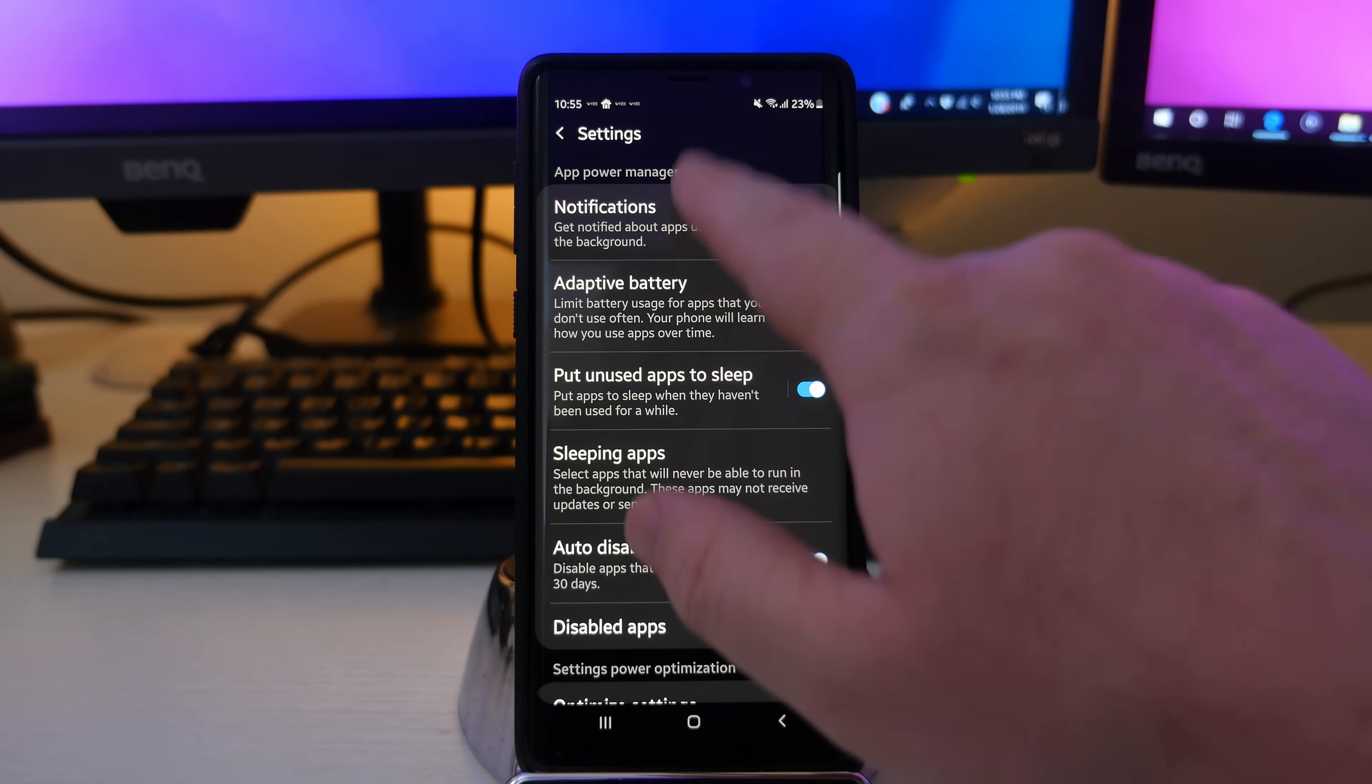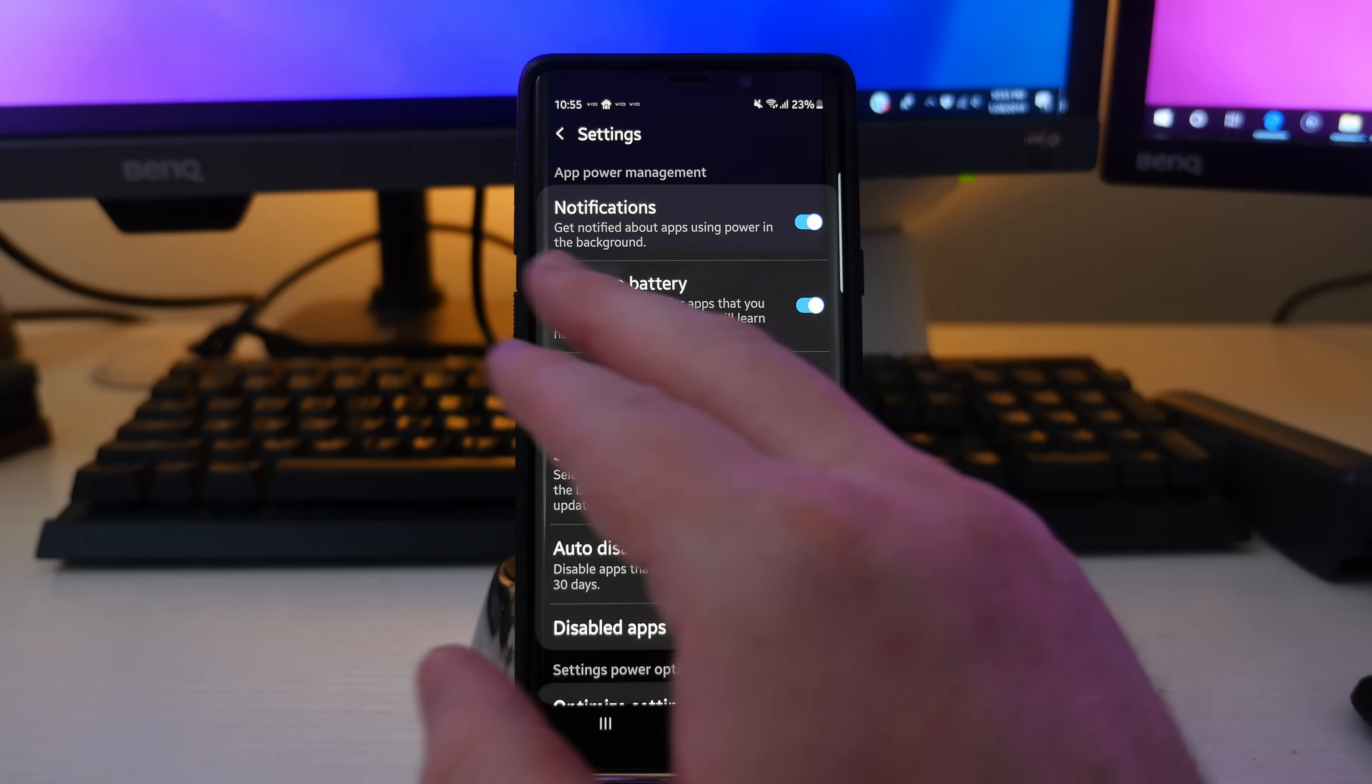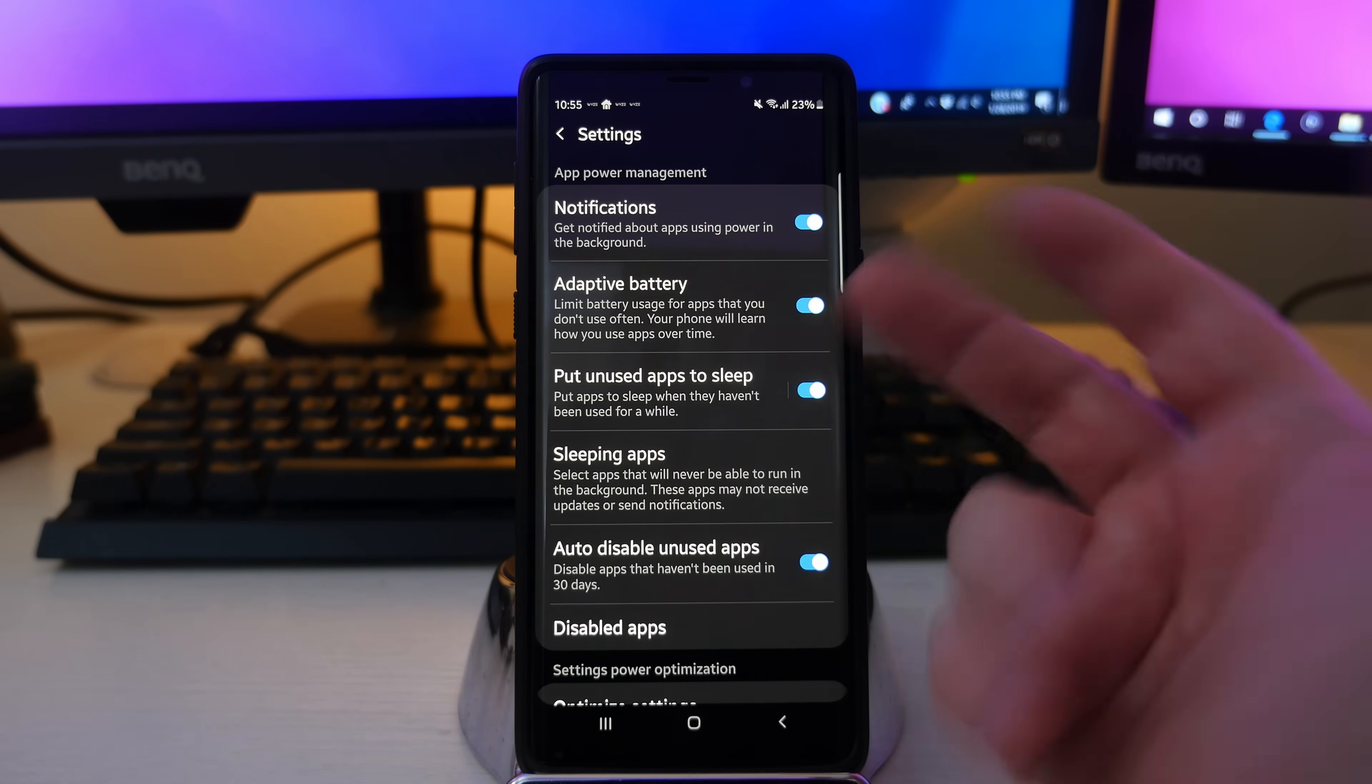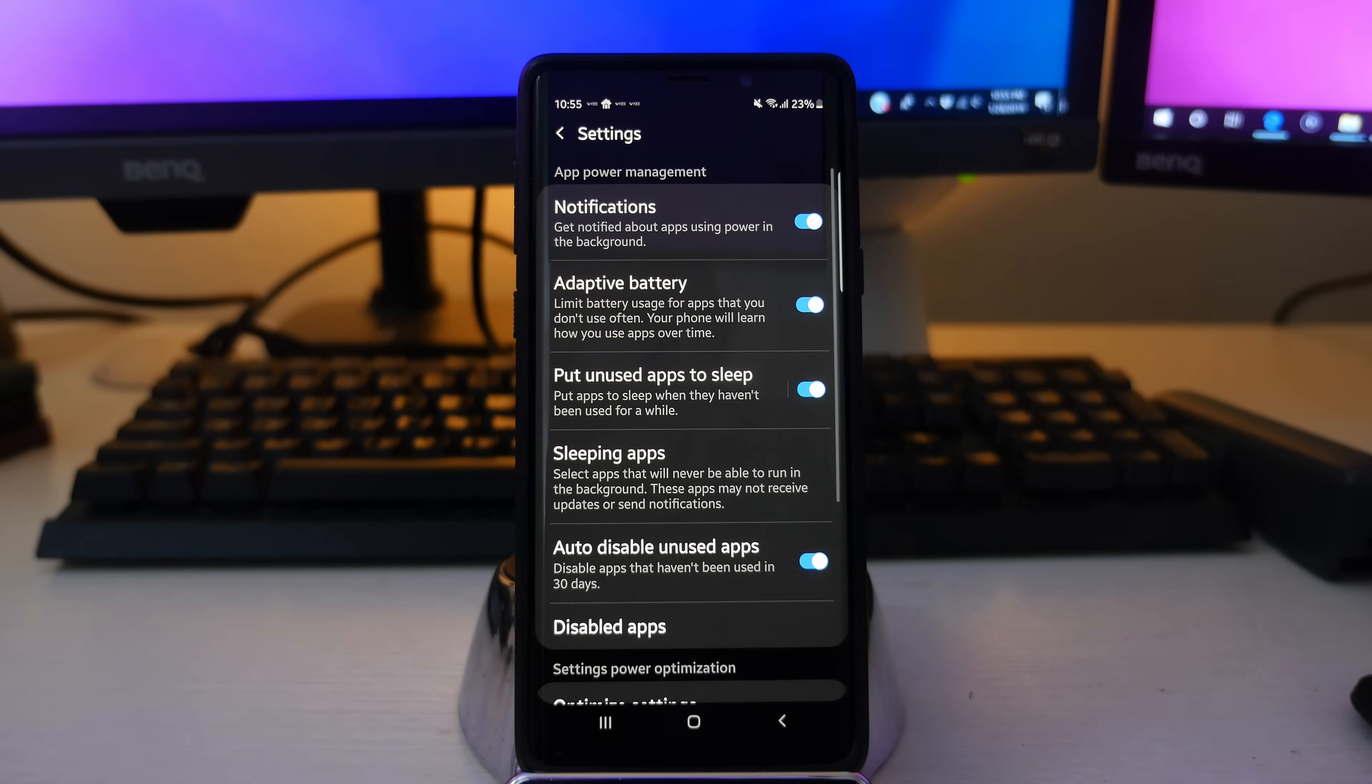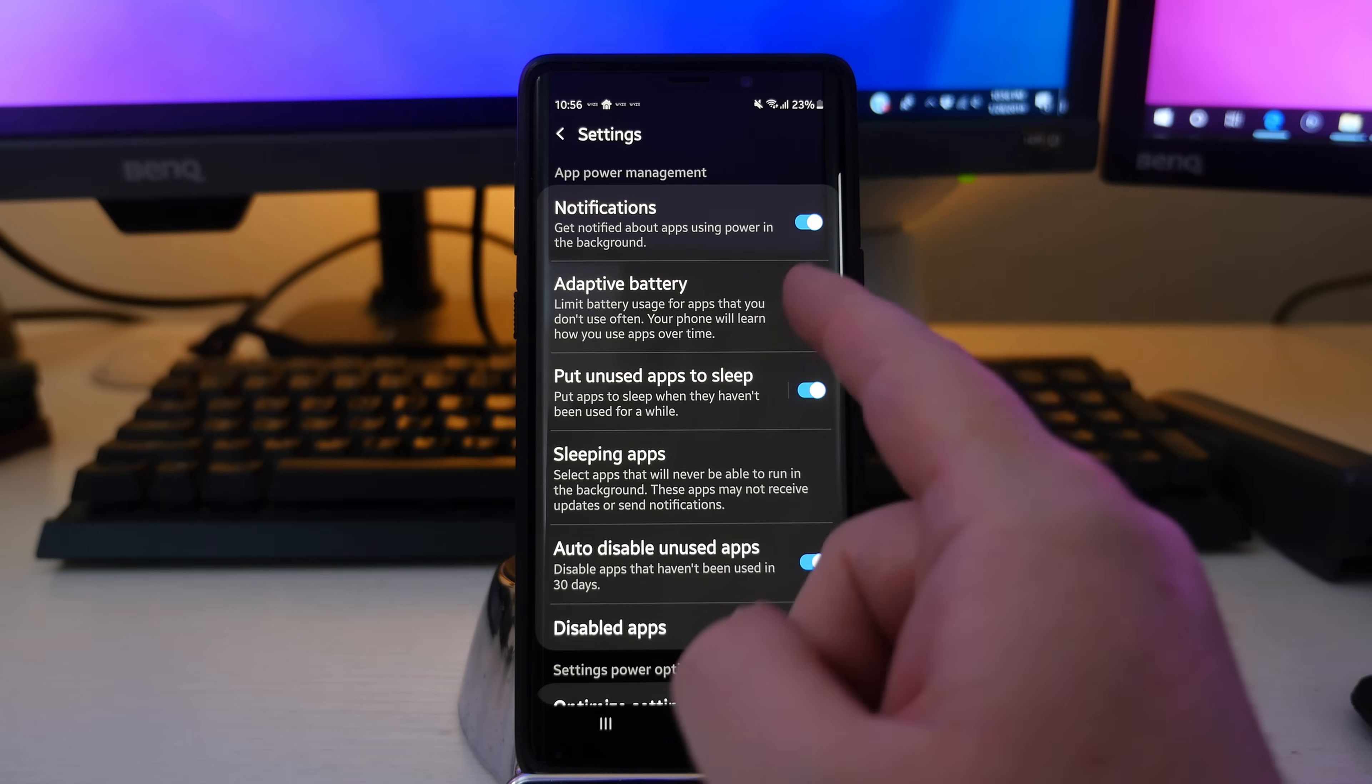So when you have notifications here, it's saying get notified about apps using power in the background. I think it's good to keep that turned on. It's just going to allow you to say this app is using battery and maybe you don't want to do that. That's going to give you the notification to do that.